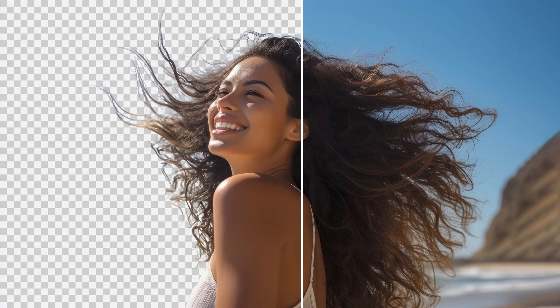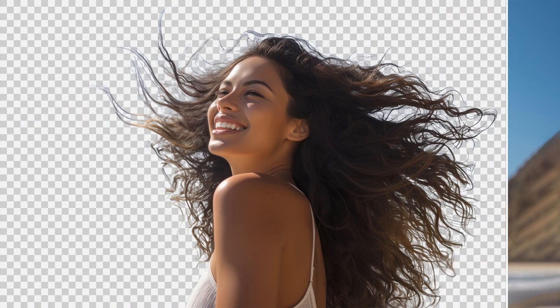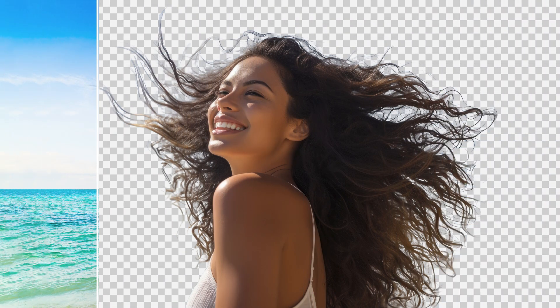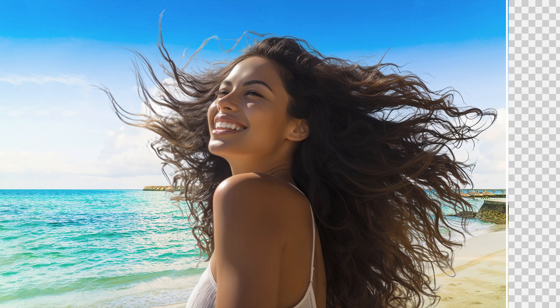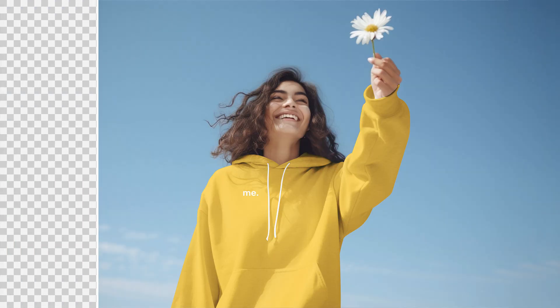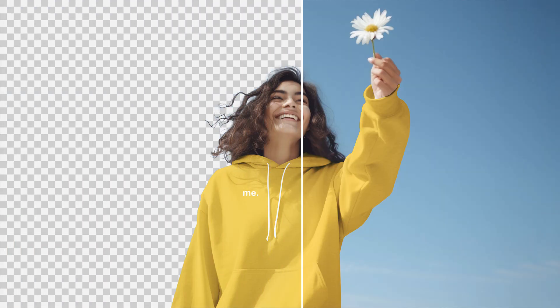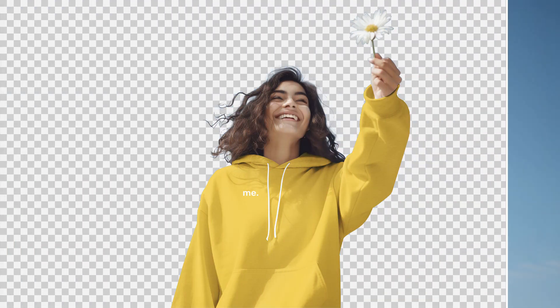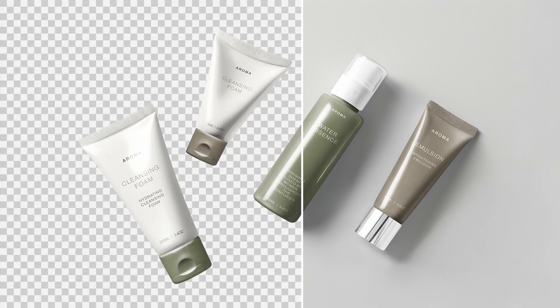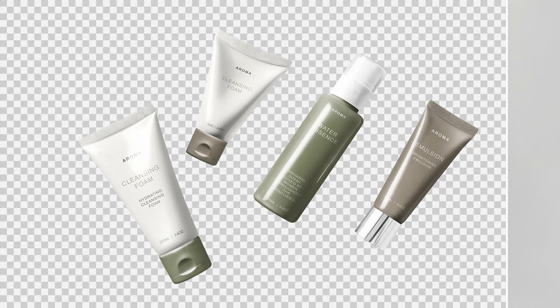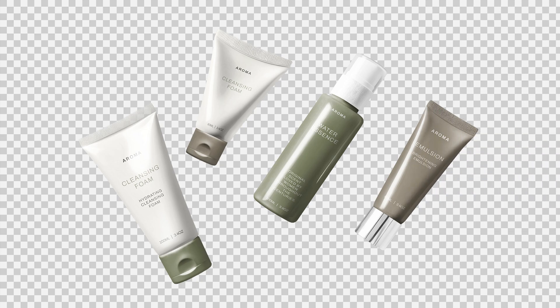Hi everyone. In this video, I'm excited to show you one of the best AI tools for background removal in 2025. This tool is super fast, highly accurate, and incredibly easy to use.